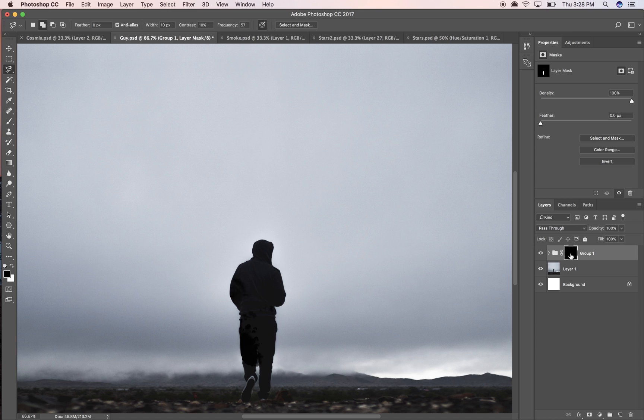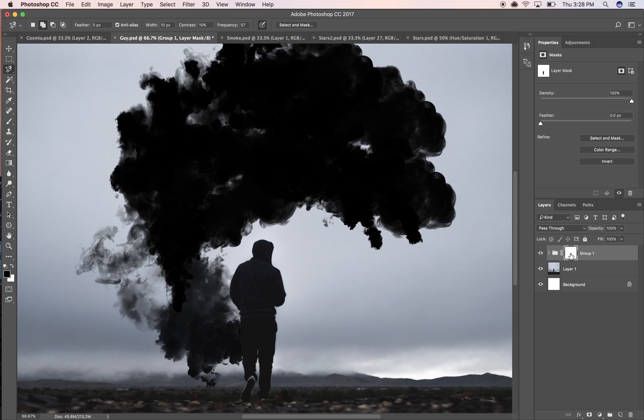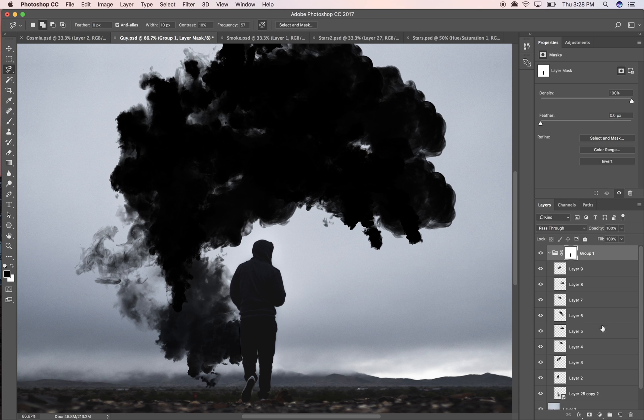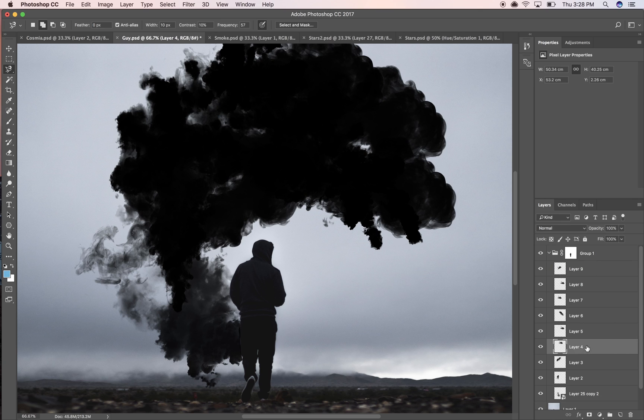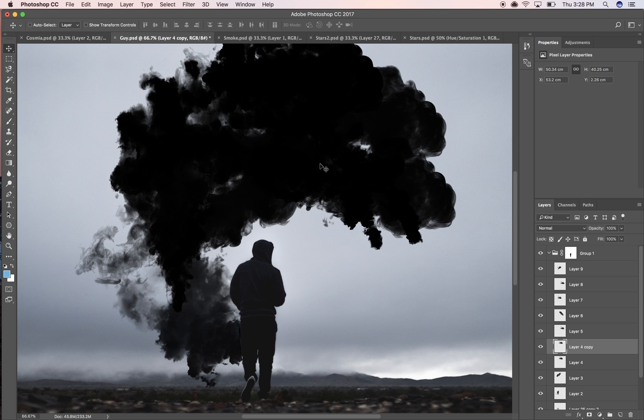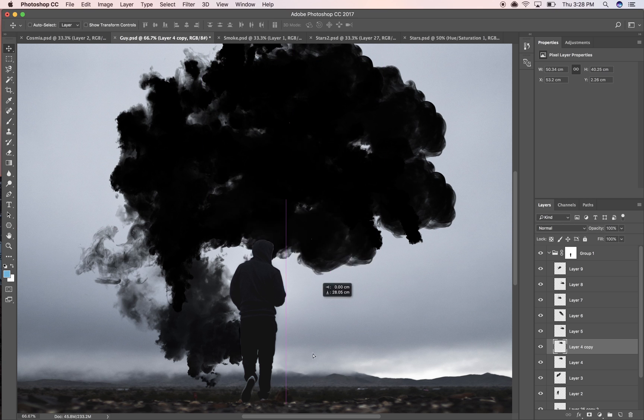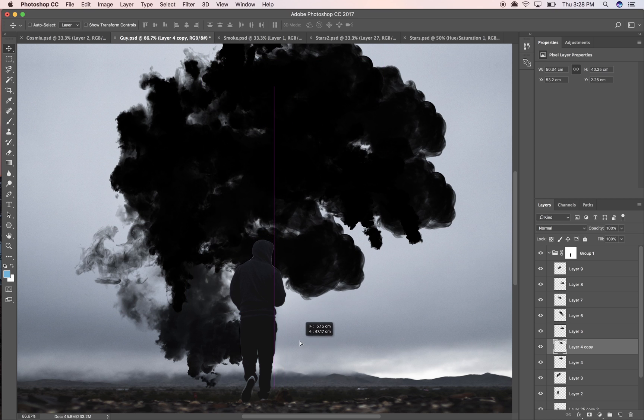I'm going to hit command I or control I on Windows and I'm gonna invert the mask. Now I can actually put stuff behind him where I did the mask so this can look a bit nicer.